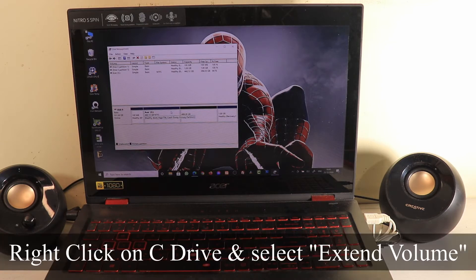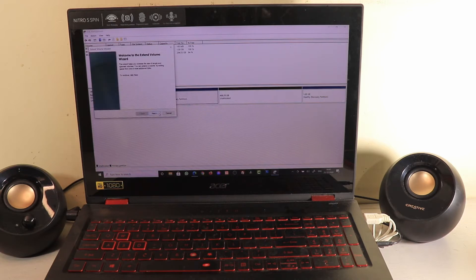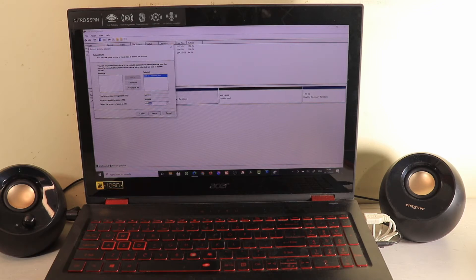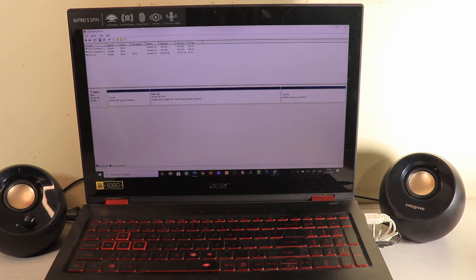Now I want to increase the C drive space. I'll right-click on the C drive and select 'Extend Volume'. The wizard screen appears — select Next. You'll see the available space from the deleted D drive is shown there. I'll keep the full amount selected, click Next and then Finish. You can see the C drive now turns into 934 GB, which is effectively 1TB.